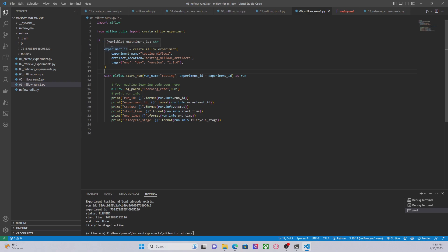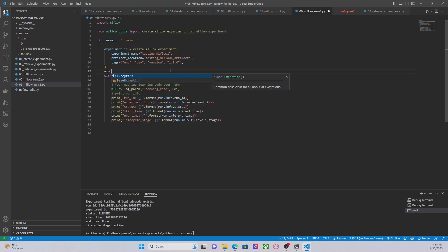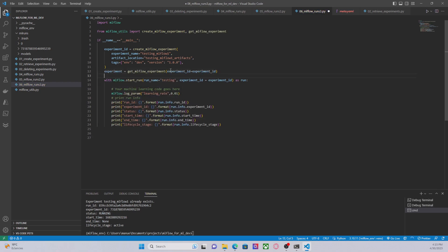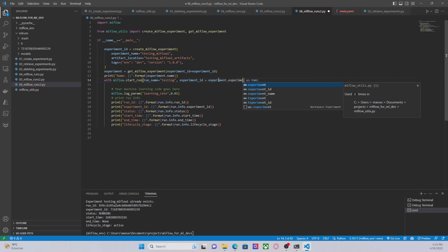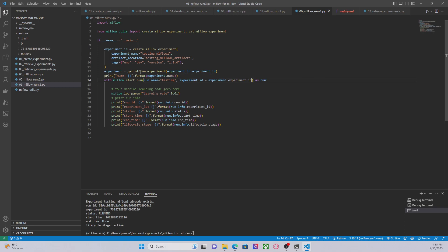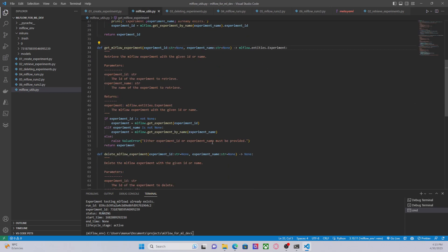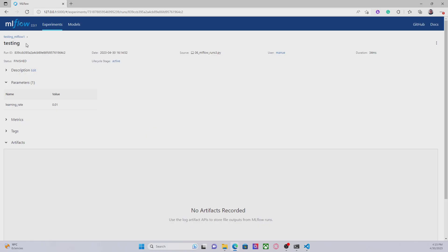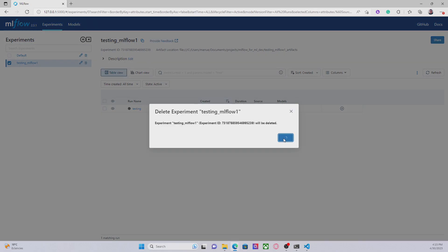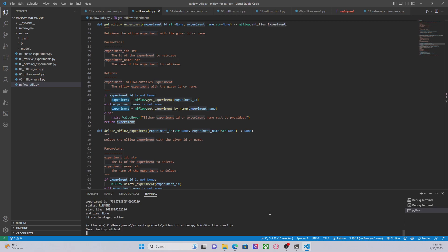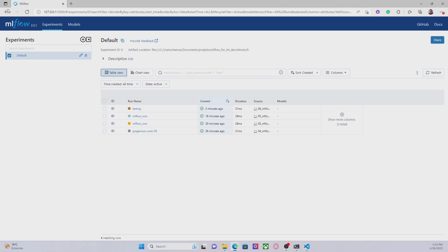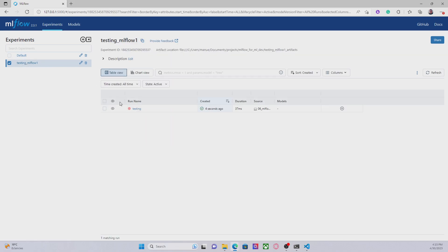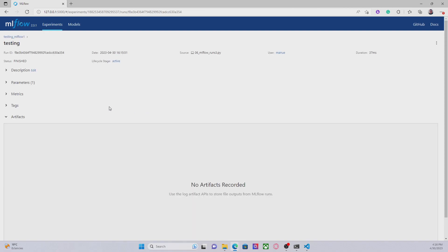Or, just for the sake of learning, I can use the method called getMLflow.experiment and use the experiment name here. Then use experiment.experimentId, because this method called getMLflow.experiment is retrieving an experiment object. So let's go to the interface, delete this experiment, and run the code again. We can see that a new experiment has been created — 'testing MLflow 1' — under which we have logged a run called 'testing'.